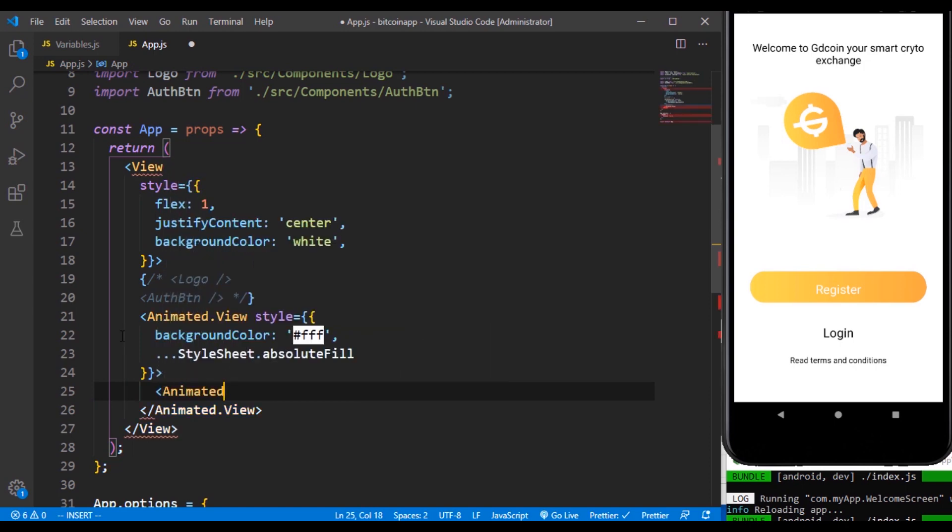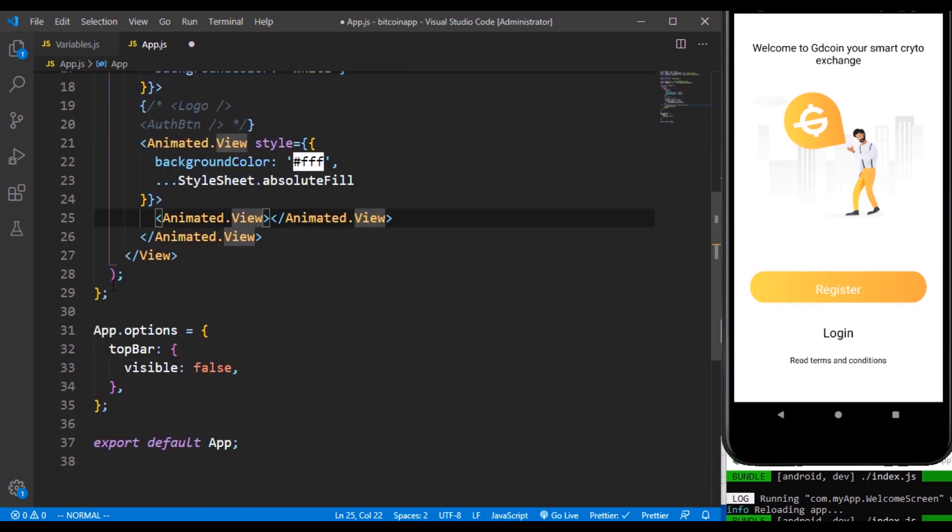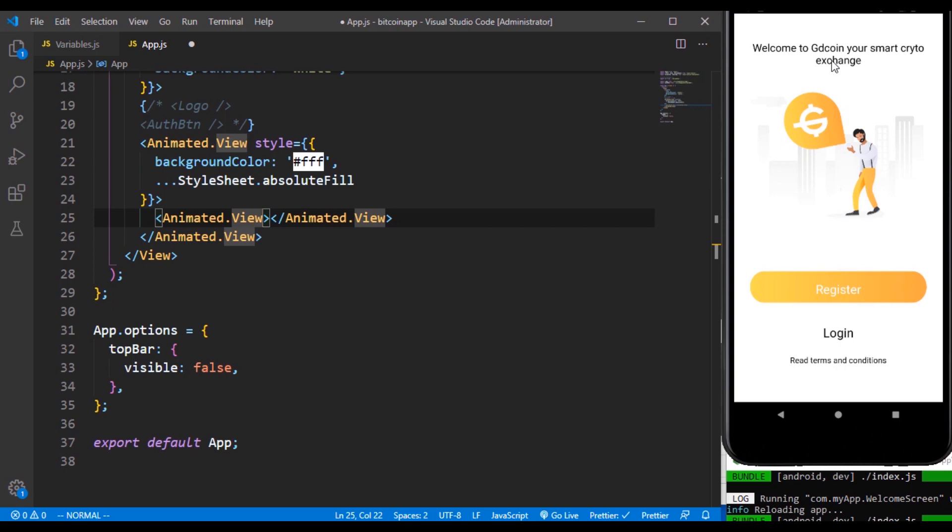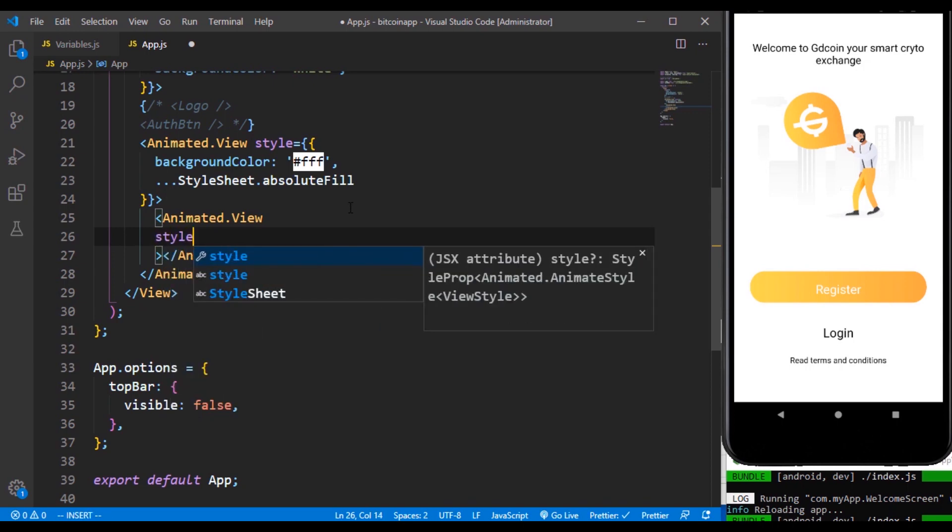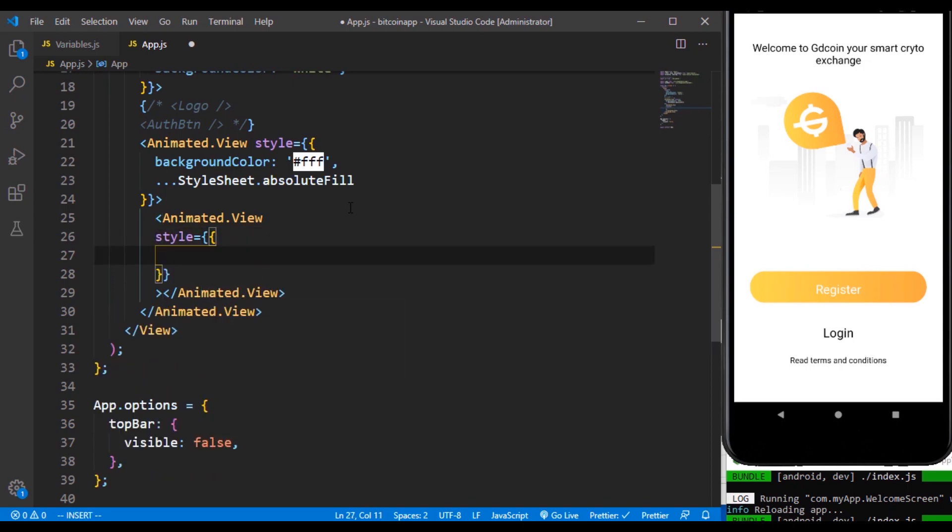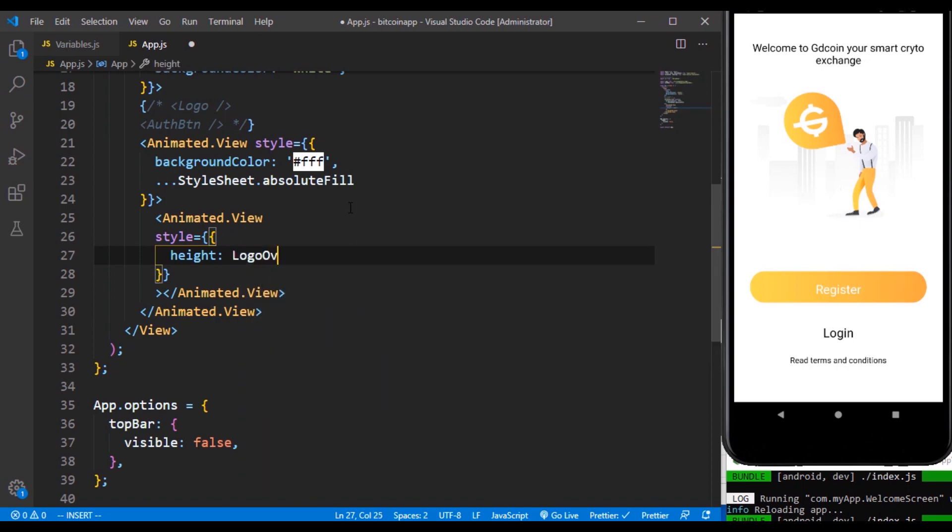Then inside that we also have to bring in another animated.view. Now this animated.view is going to take up a variable called logo overlay height because it's going to come from the top to the bottom. Whenever we are animating, it's going to be your own little logo. So if you watch the first video you can see how the logo itself gradually went down to the bottom.